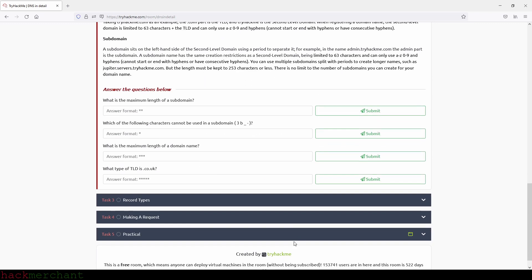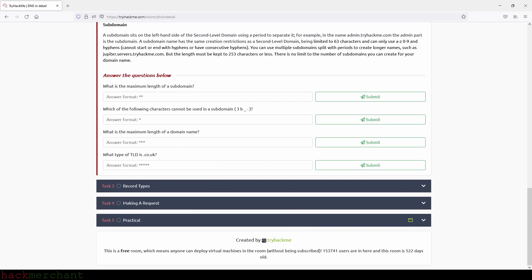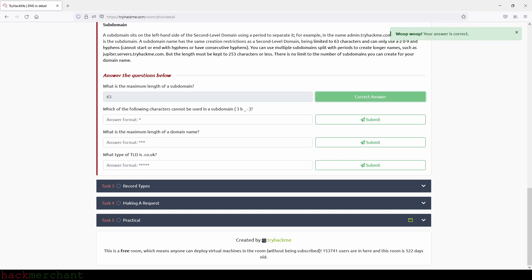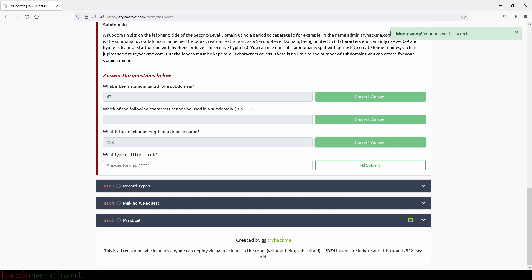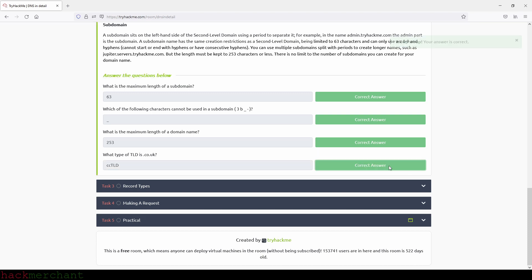And now let's answer the questions. What is the maximum length of a subdomain? And that will be 63. So we type in 63. Which of the following characters cannot be used in a subdomain? And that will be the underscore. What is the maximum length of a domain name? And that will be 253. And the last question. What type of TLD is dot co dot UK? And that will be a CCTLD. And we are correct. So now let's move on to the next task which is record types.